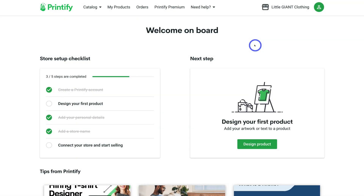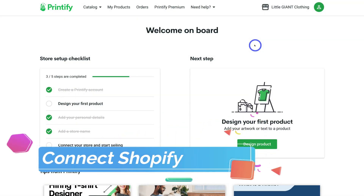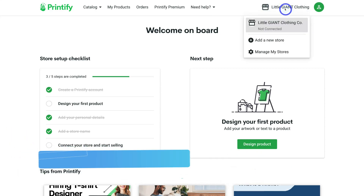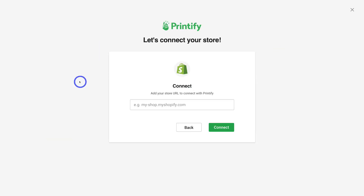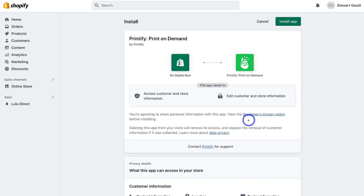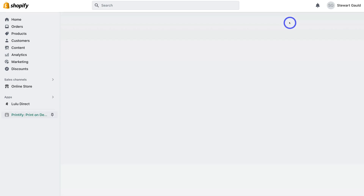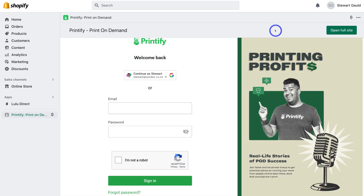Once you've created a Printify account and added your details, we want to connect our online store. Navigate down and click 'Add a new store' to connect your Shopify store. Then navigate down and select Shopify, add your store URL, and click connect. Here we need to install the Printify print on demand app — go ahead and click 'Install app' and that's going to install Printify onto your Shopify store.